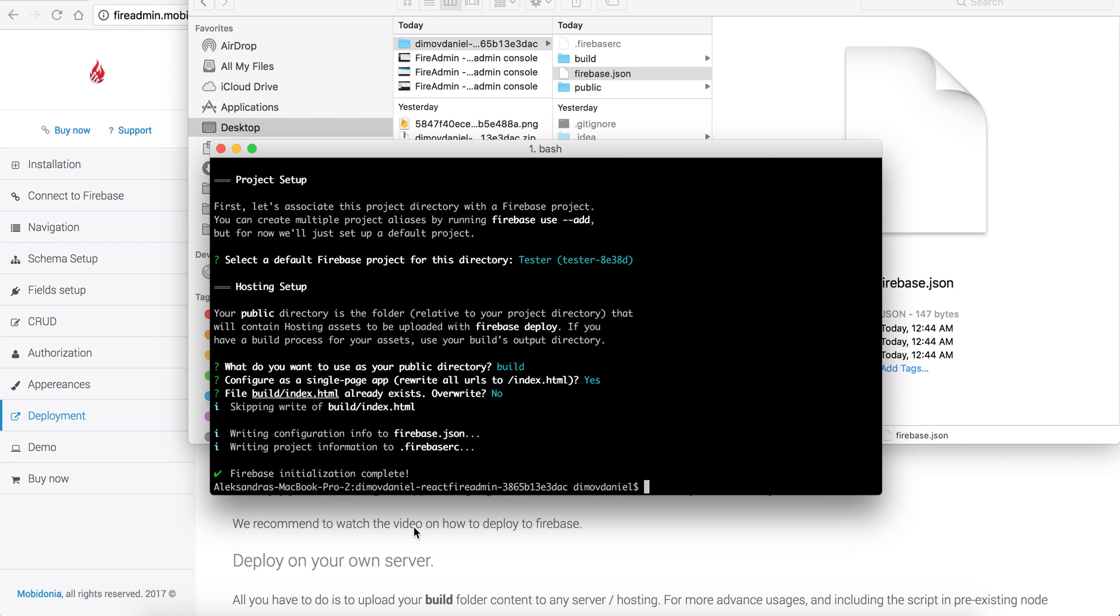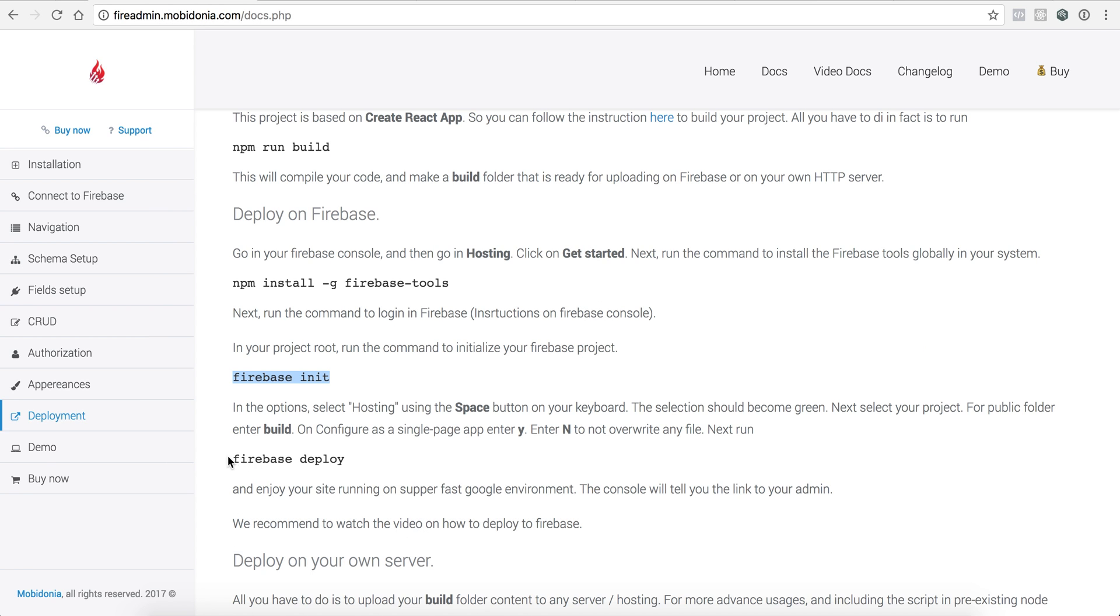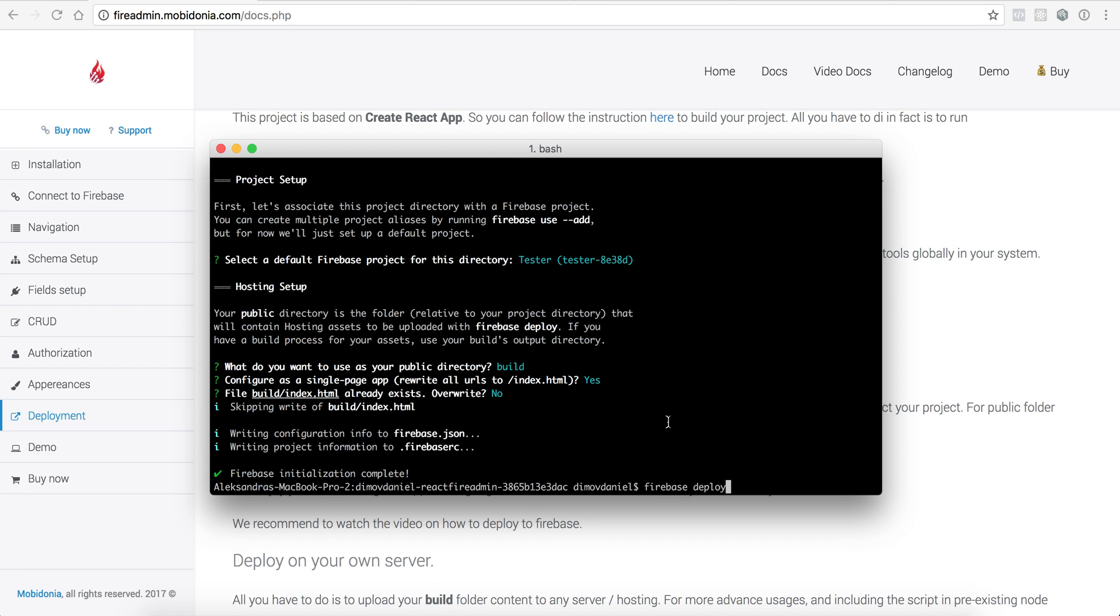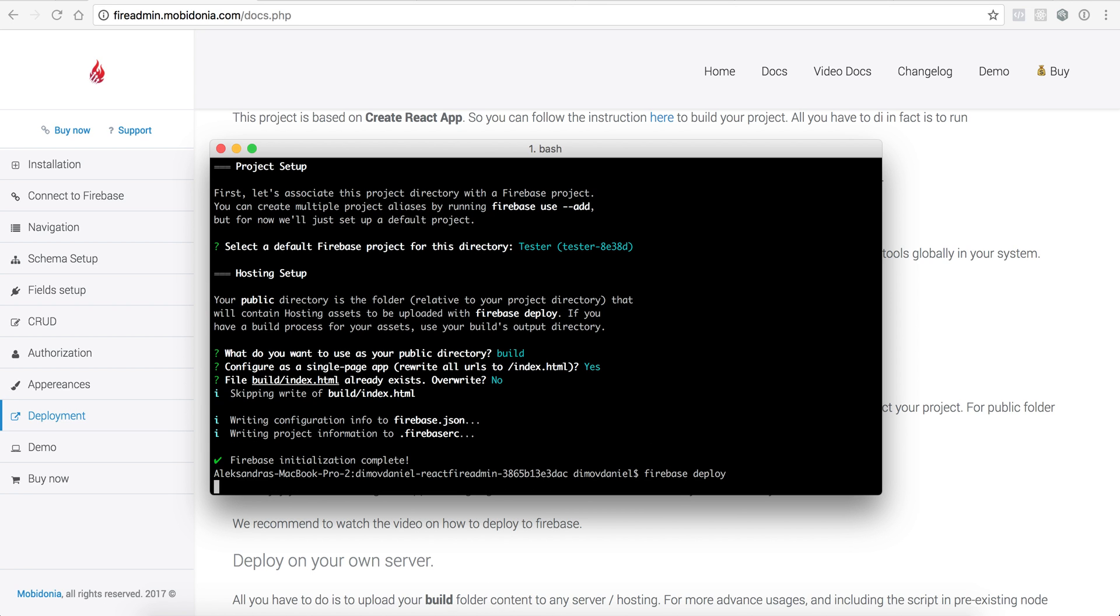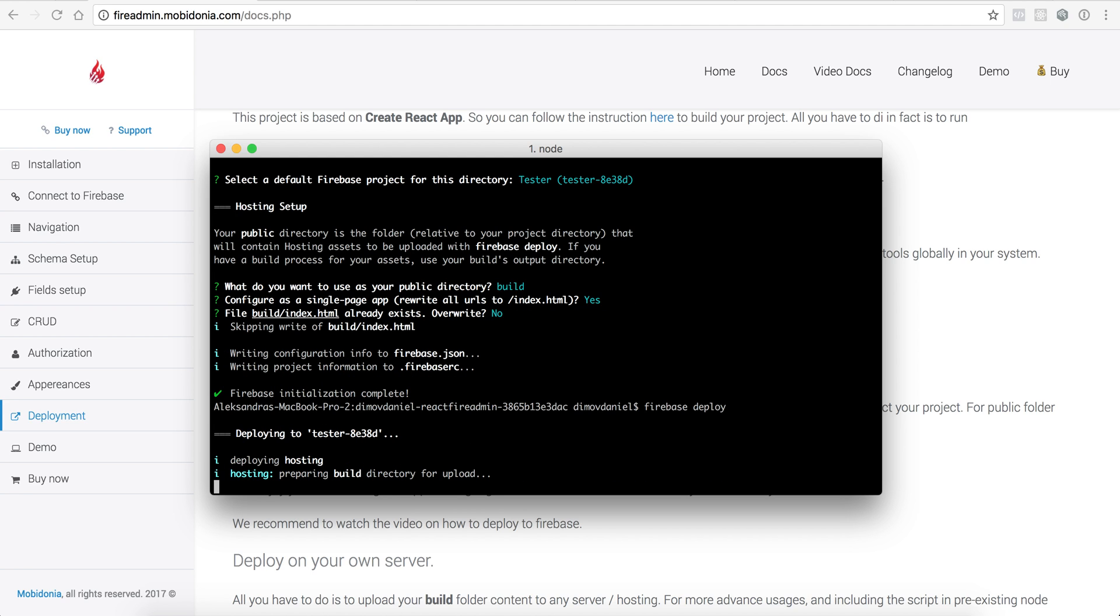The next thing I need to do is to enter Firebase deploy. This will upload my files to my Firebase console, and I will be able to run my website on the Google environment, which is really fast and the connection to Firebase is direct. It's the fastest thing you can get from Google.